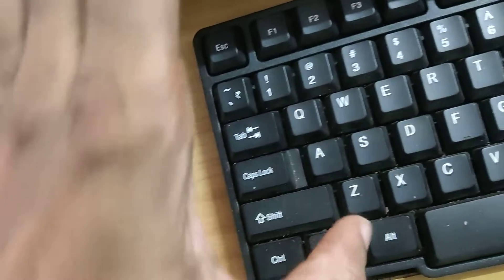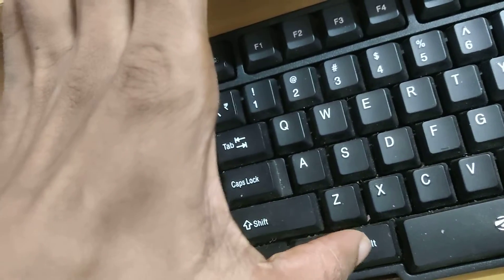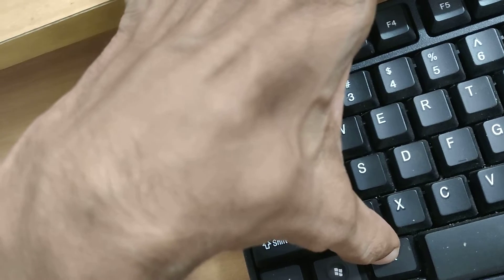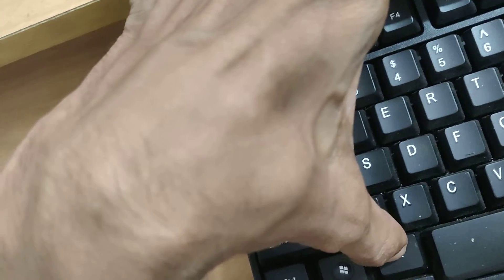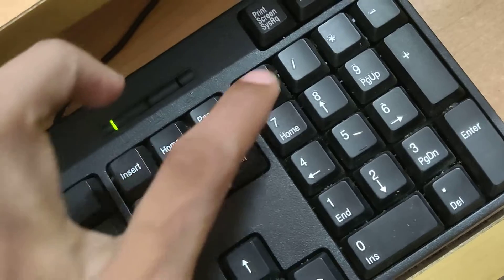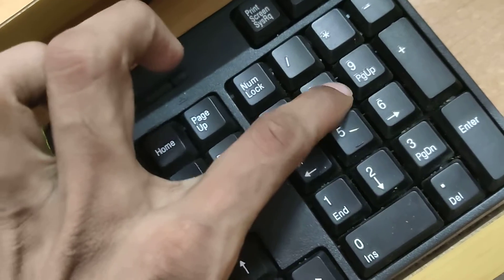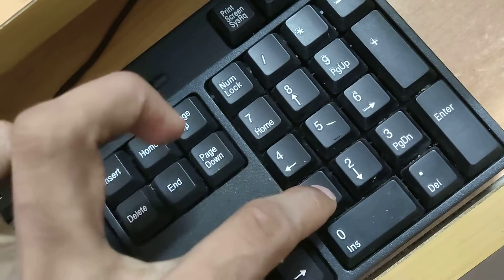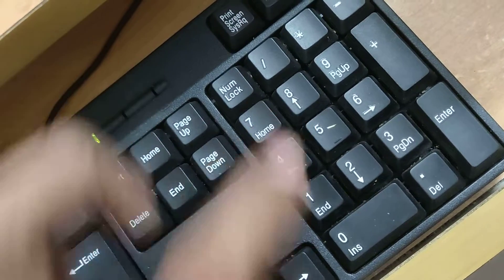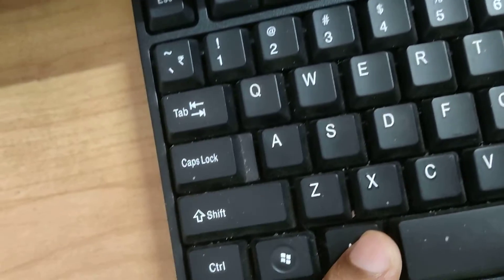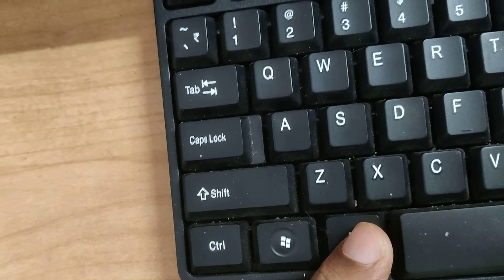You can see an Alt key on the left side of the space bar. Simply press and hold this Alt key. Don't remove your finger from the Alt key. At the same time, you must type 8214. After typing 8214, you can release your finger from the Alt key.